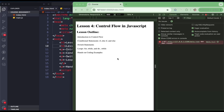Hello, welcome to WinDev. We have lesson number four: Control Flow in JavaScript. The lesson outline covers introduction to control flow, conditional statements — if, else if, and else — switch statements, and loops: for, while, and do-while.